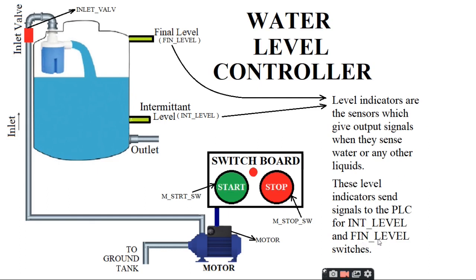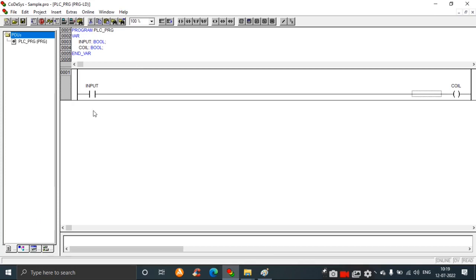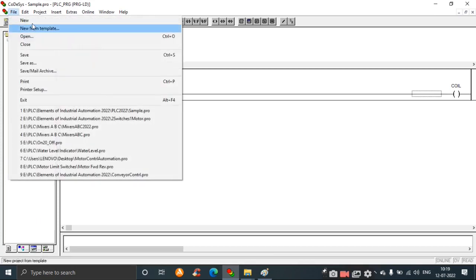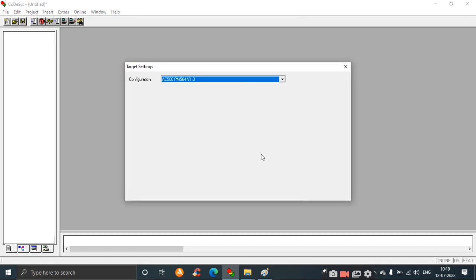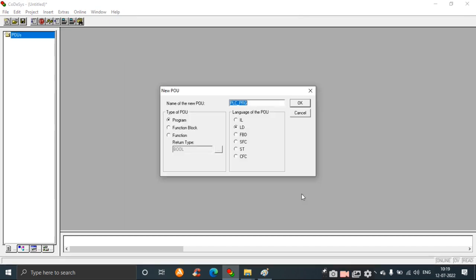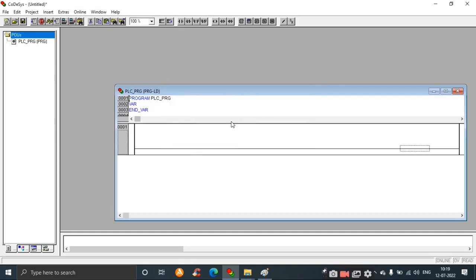These switches are the contacts we will use in the ladder design in CODESYS. Let's go to CODESYS and look at how to design the ladder diagram for this system. First, take File > New, click OK. Choose the target settings: the type of POE should be Program, and the language of POE should be LD. Click OK.